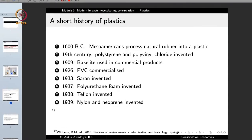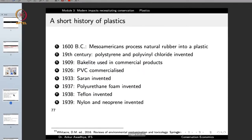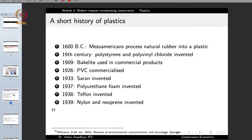The earliest plastics in terms of synthetic material were made in 1600 BC when Mesoamericans processed natural rubber into a plastic, which was used as a ball. Then in the 19th century, polystyrene and polyvinyl chloride were invented, and the 20th century saw the creation of a large number of plastics.